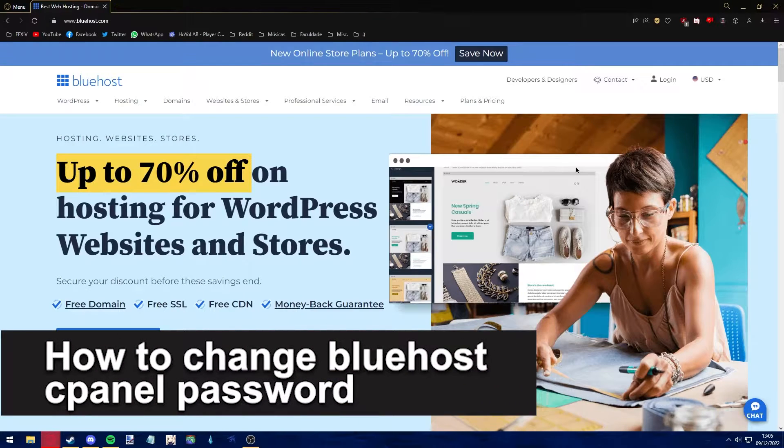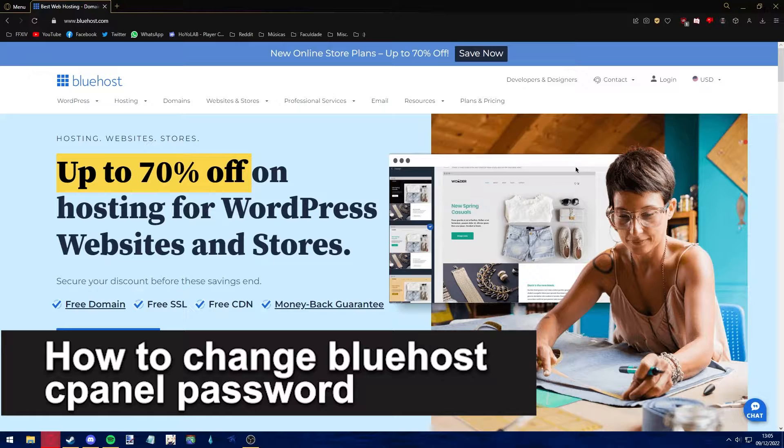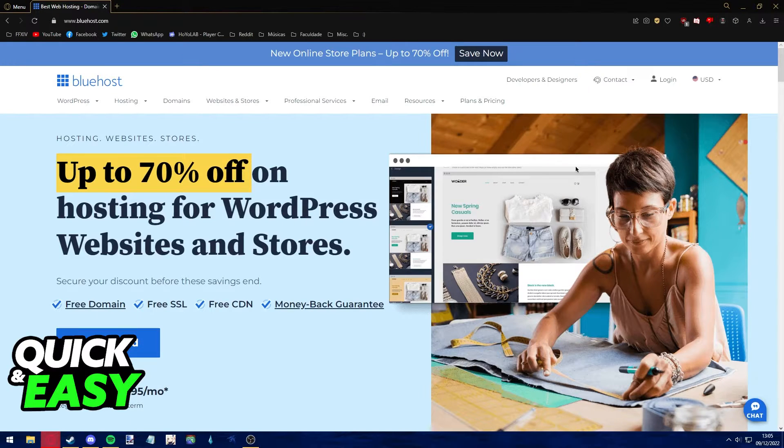Hello everyone, in this video I'm gonna teach you how to change your Bluehost cPanel password. It's a very quick and easy process, so make sure to follow along.